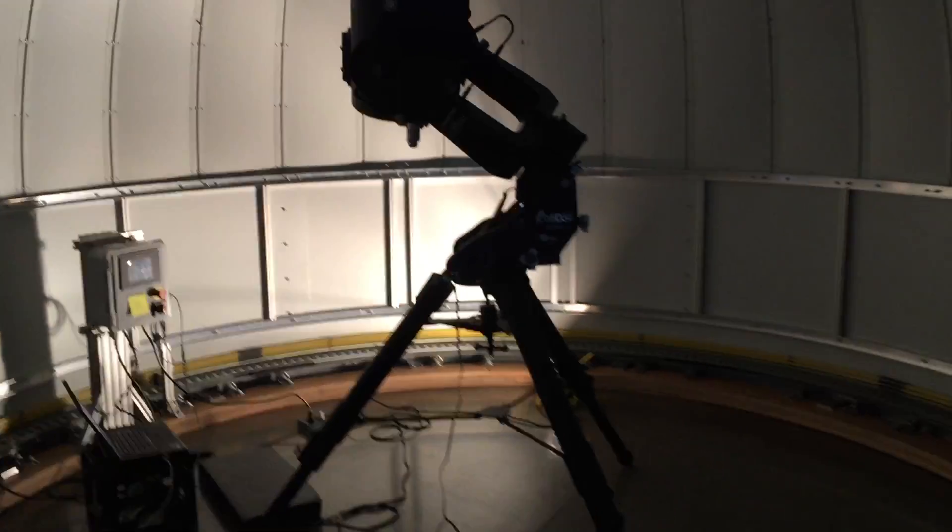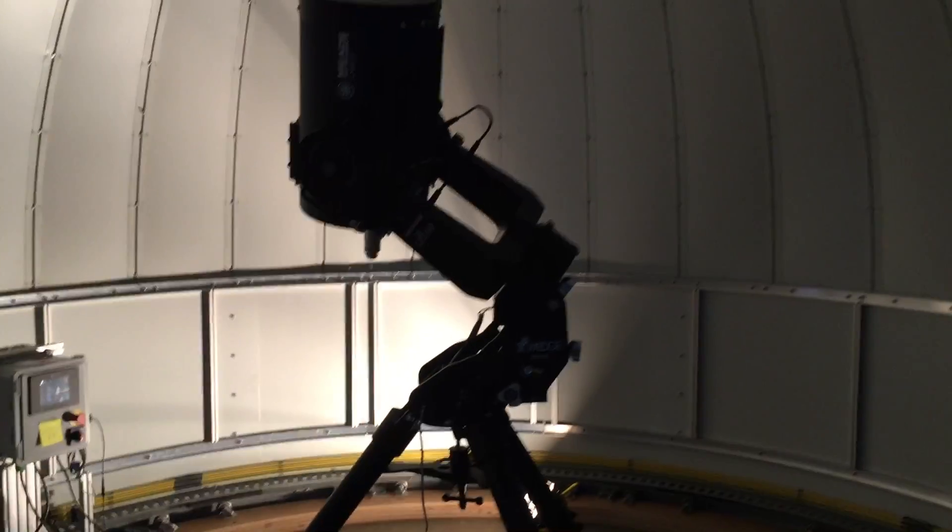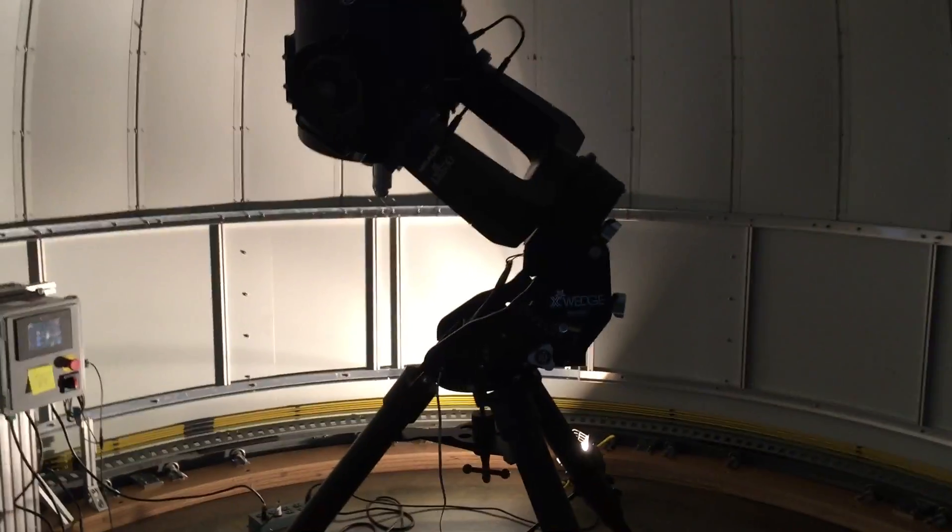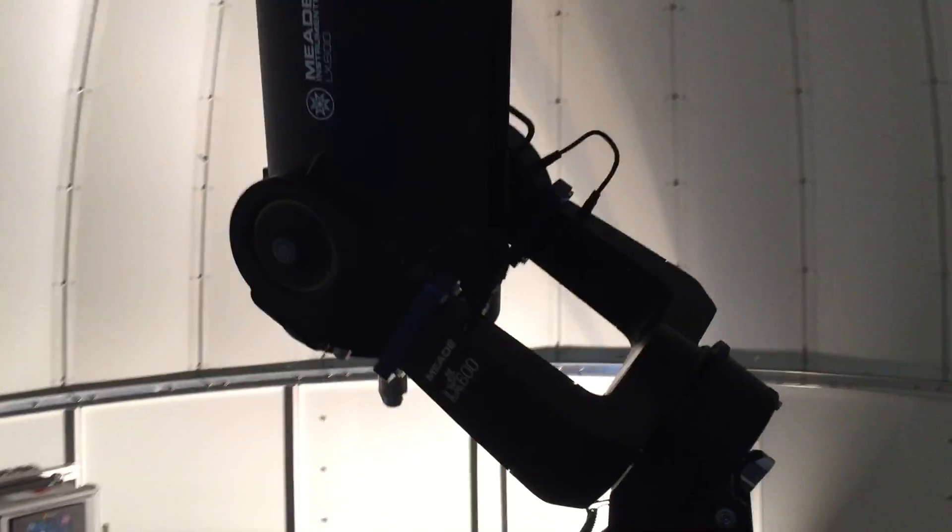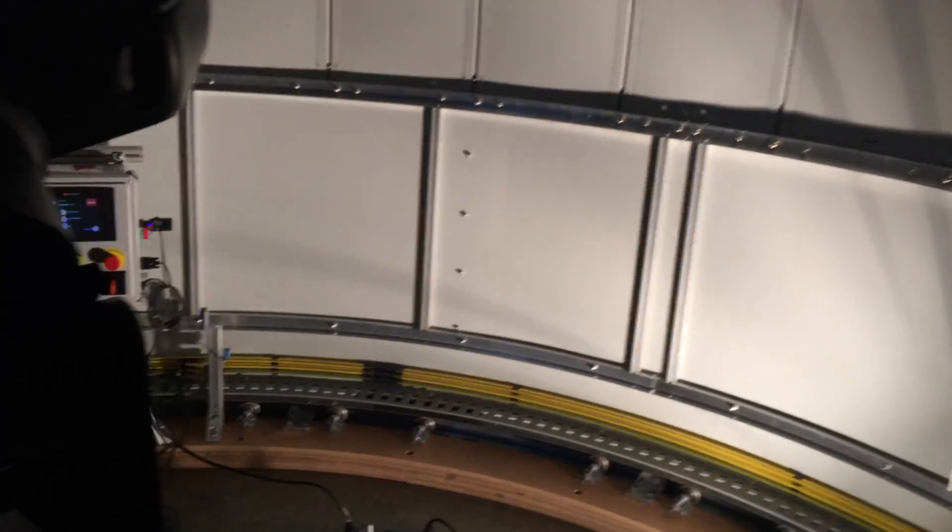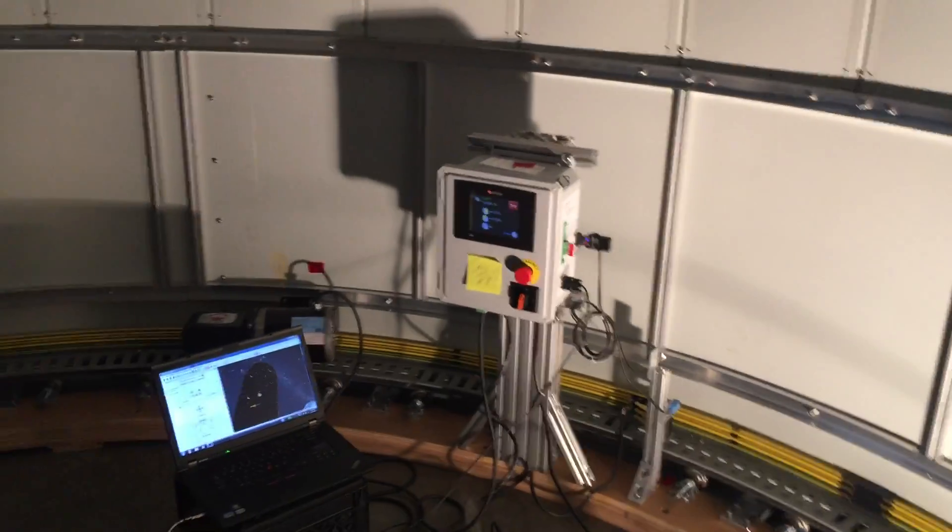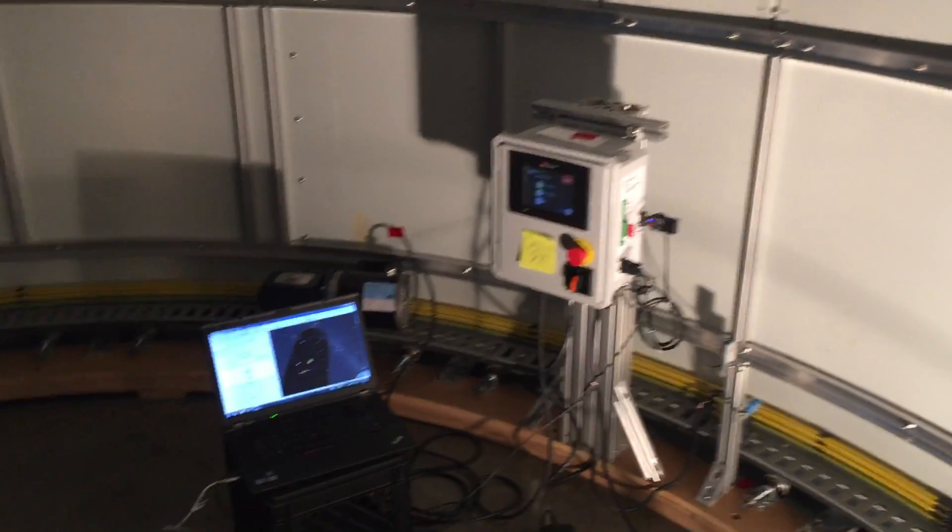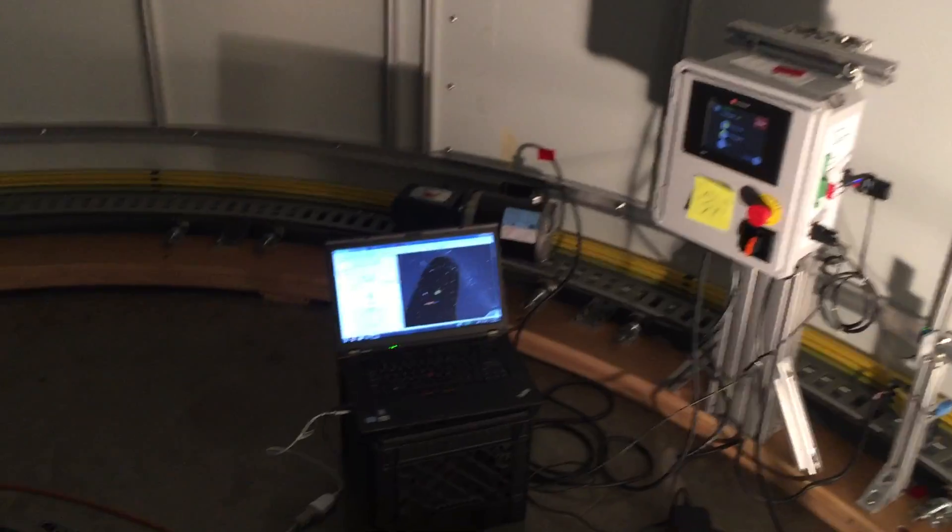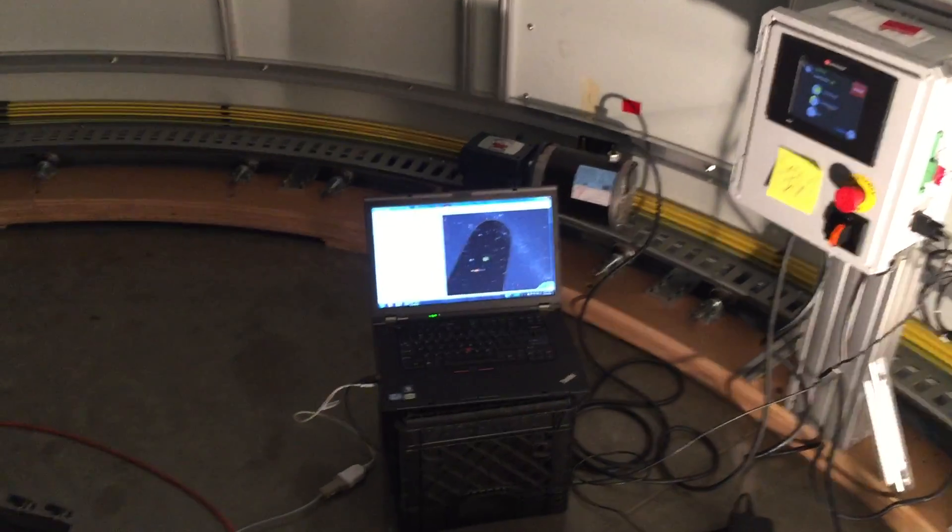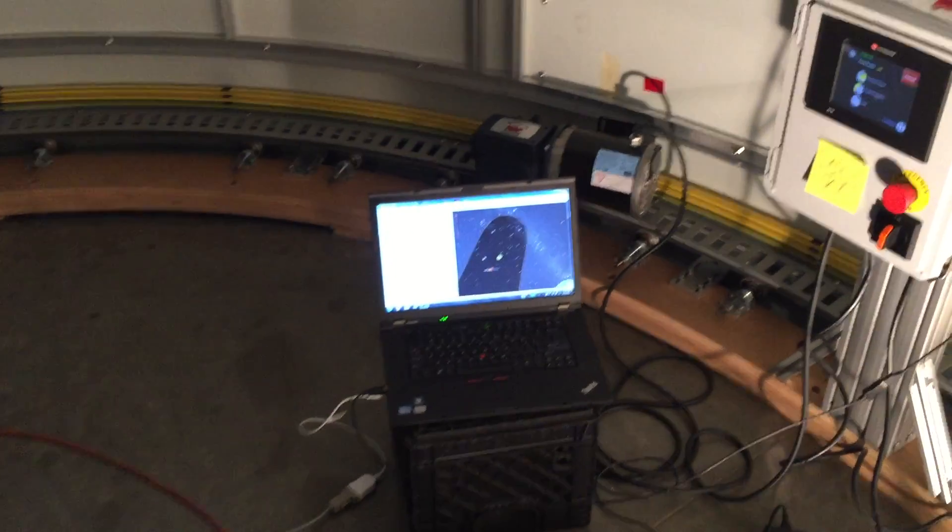Once again here we have the Meade LX600 12-inch. We have our dome controller here and our laptop running the SkyX Pro software.